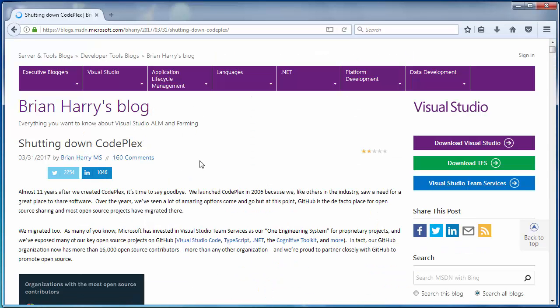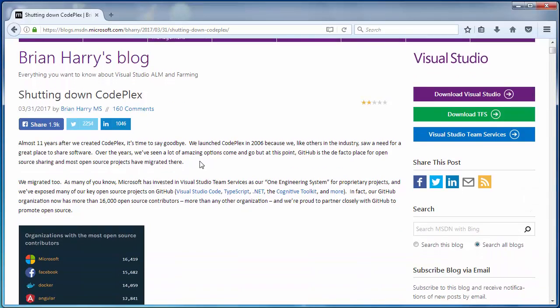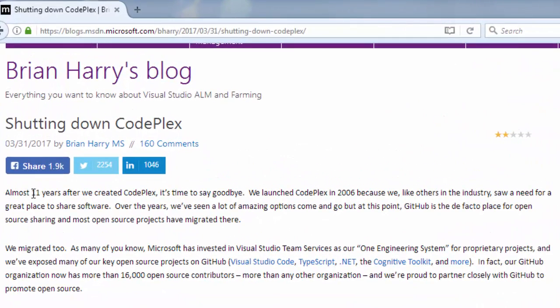What we have here. Almost 11 years after we created CodePlex it's time to say goodbye. We launched CodePlex in 2006 because we like others in the industry saw a need for a great place to share software.